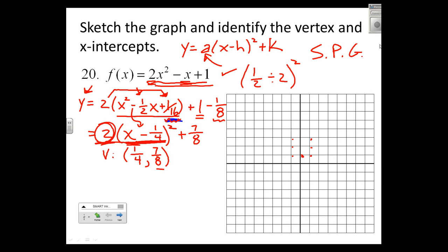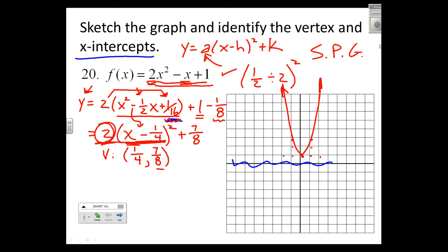Normally in a parabola I go right two up four, but now doubled: right two up eight takes me all the way up to about here, and left two up eight all the way up to about here. That gives me the graph with the vertex, and I can see there are no x-intercepts.